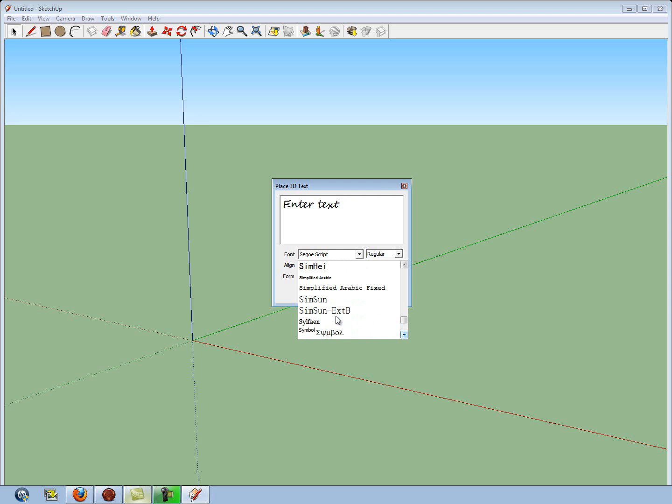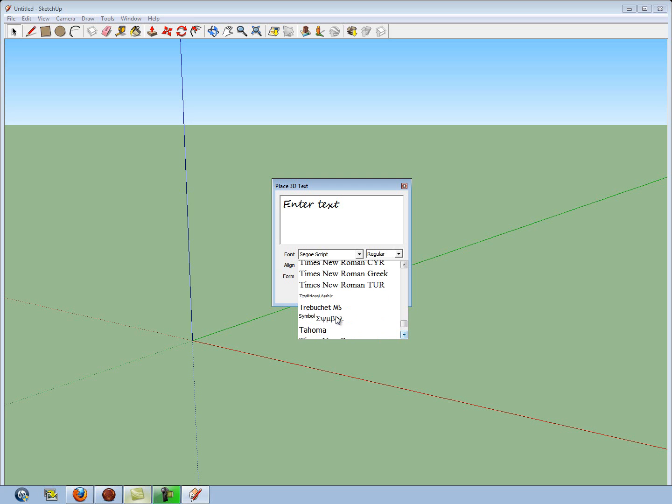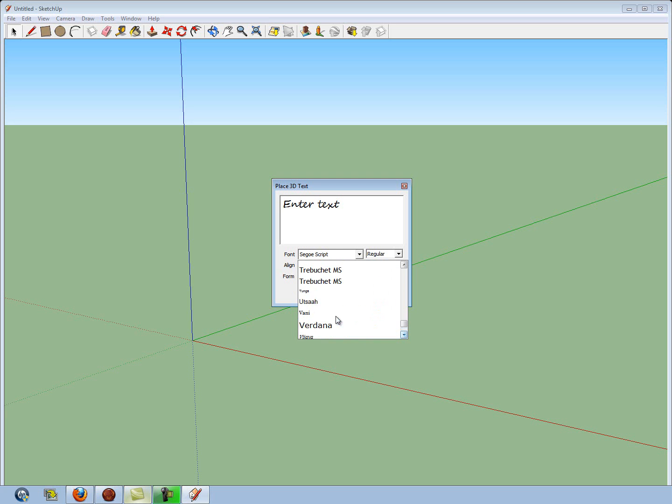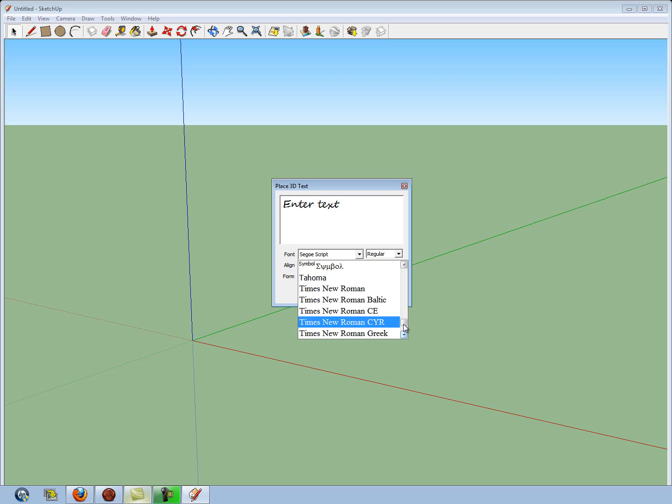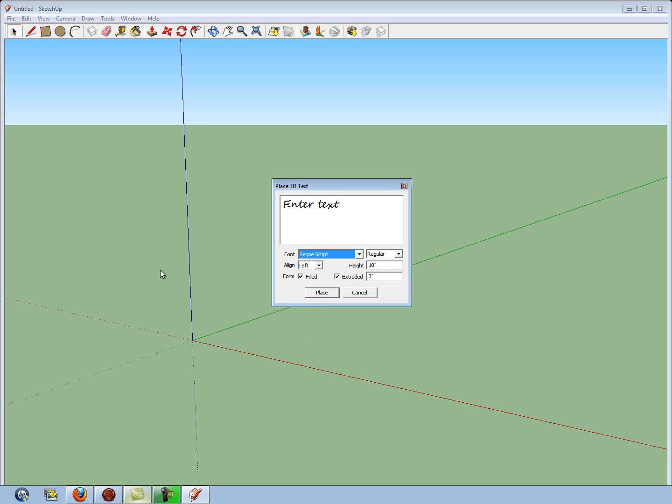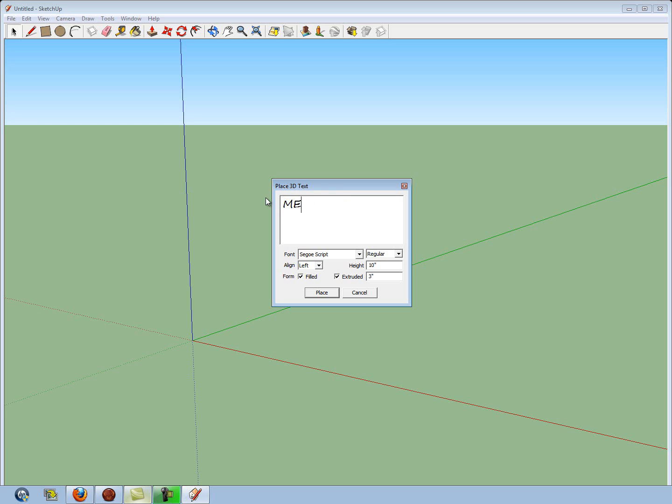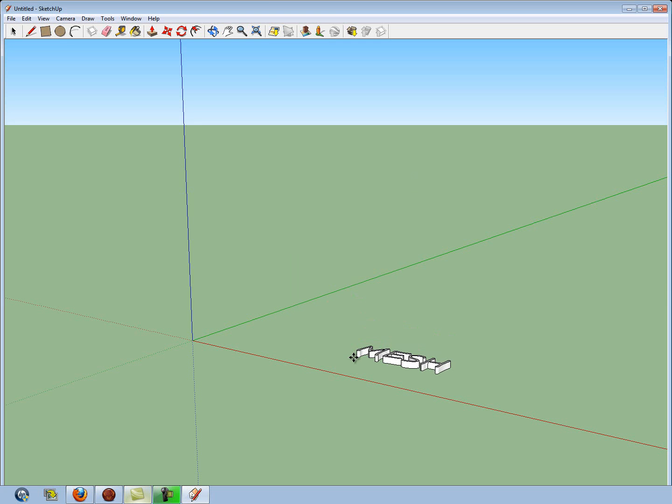But we're going to go and just make a simple word. So, you can select my font that I wanted. Extrude is usually set for 1 on default. That's what most of you will have. I personally want a little bit thicker word, so I'm going to go to 3. And then I'm just going to enter the word Mesh for this. Click on Place, and just place it down there.